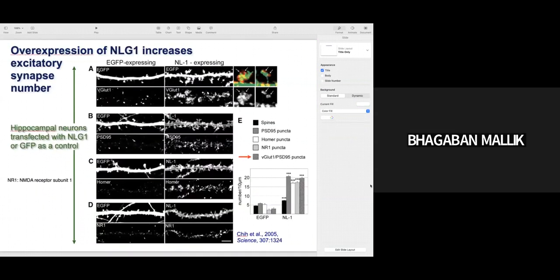Again, they overexpressed neuroligin 1 in hippocampal neurons transfected with neuroligin 1-GFP or GFP as control, and found that when neuroligin 1 is overexpressed in hippocampal culture there is more formation of synapses. They labeled with VGluT — vesicular glutamate transporter — which helps in packaging glutamate into synaptic vesicles.